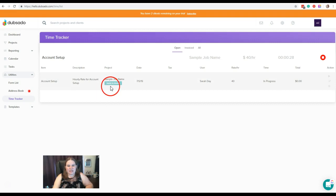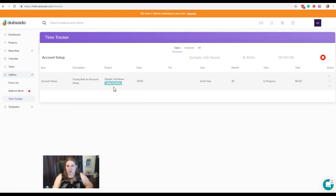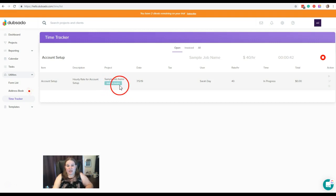You can see here that we can also apply this to the invoice. So after we have logged our time, after we've stopped our time, if we did actually want to put that on the invoice directly for the client, we could do that here by clicking apply to invoice.